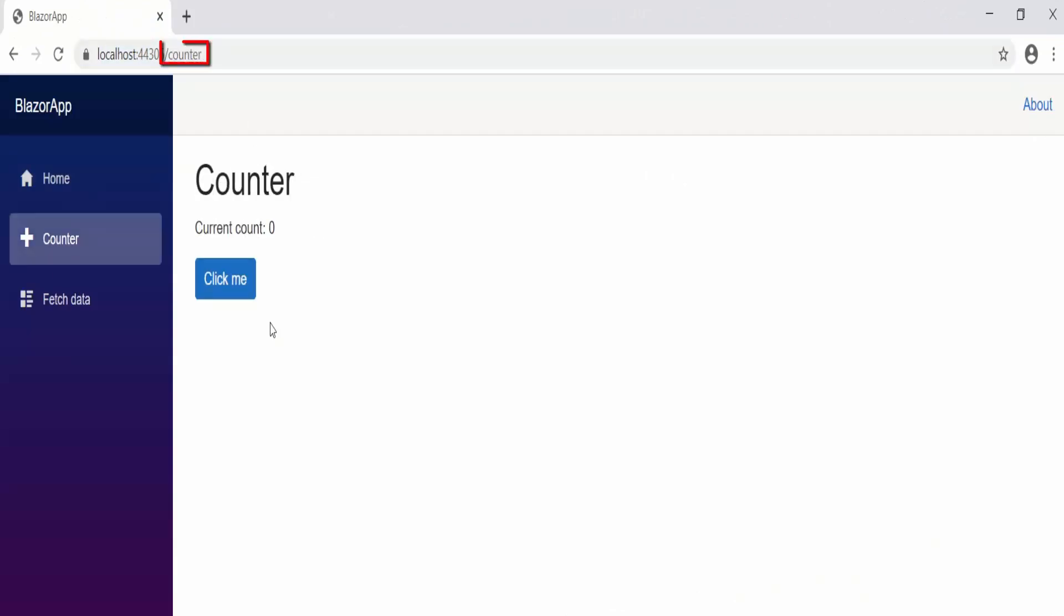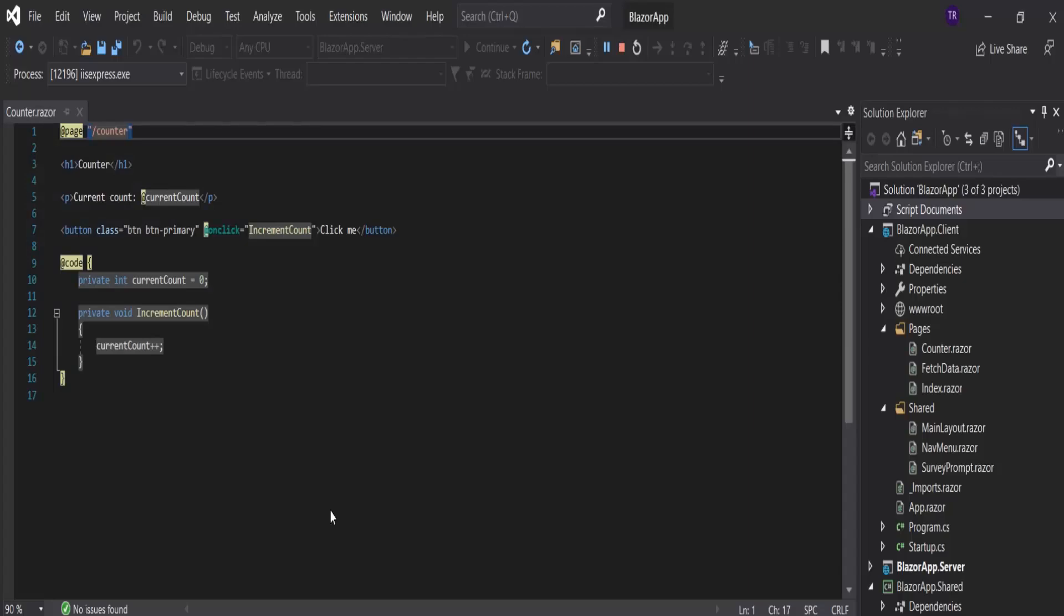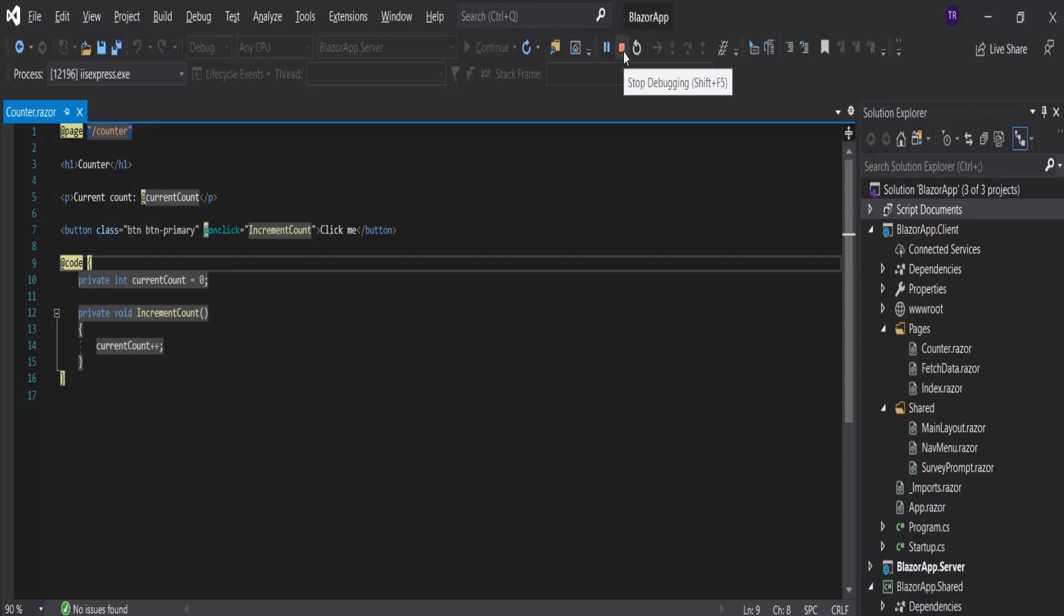On top you can see /counter. This means one way to get to the counter component is to navigate /counter in the URL. Now let's insert a counter component in the index page. Let's open the index page.